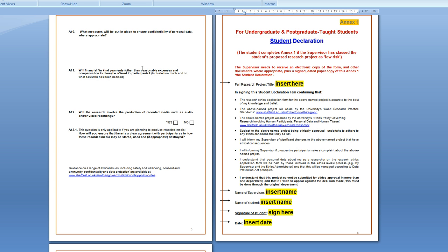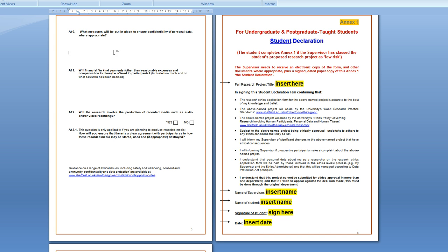Going to the next page, what measures will be put in place to ensure confidentiality. What you'd say there is that you will anonymize all the responses and that only the researchers will see the original data and that you will keep this original data secure.